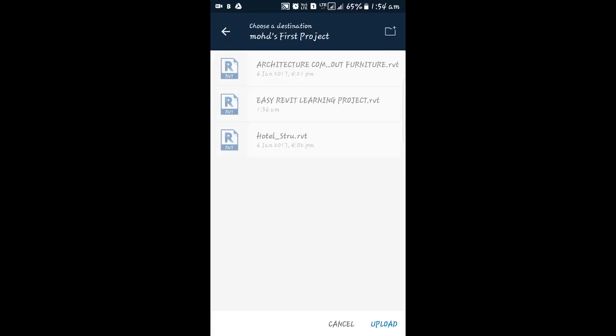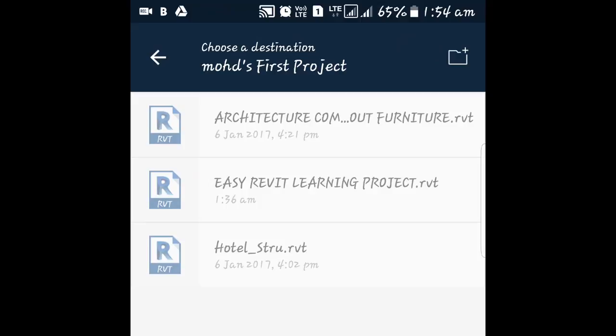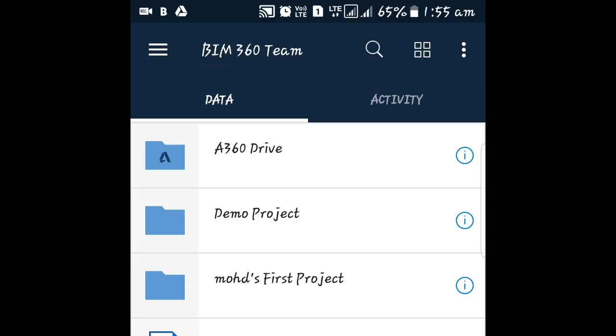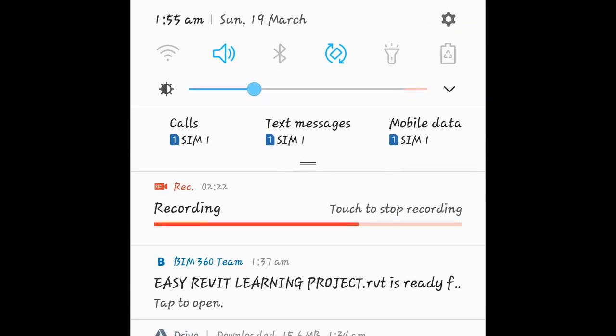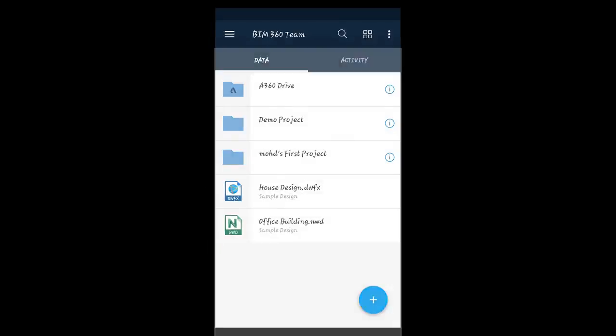The second file has already been uploaded here to save time, because uploading takes a lot of time. In the notification panel, I'll select the file and tap it to open in BIM 360 Team. When I click that file, it will open here.